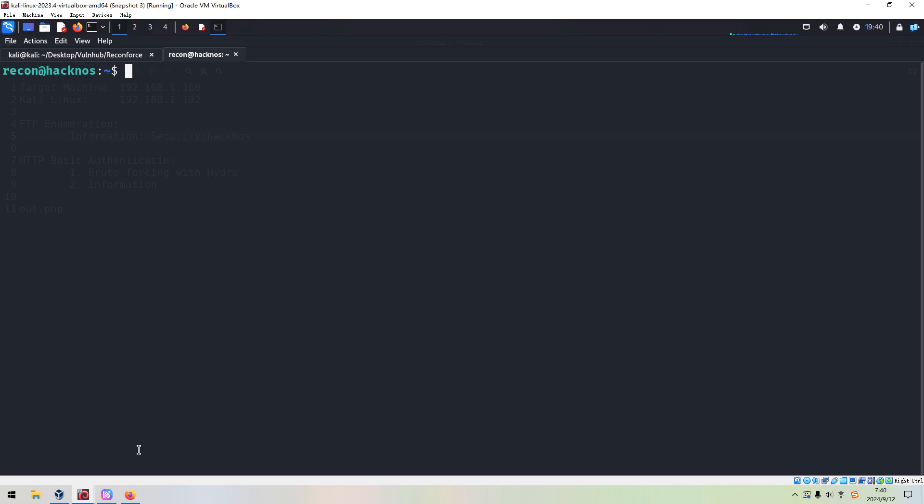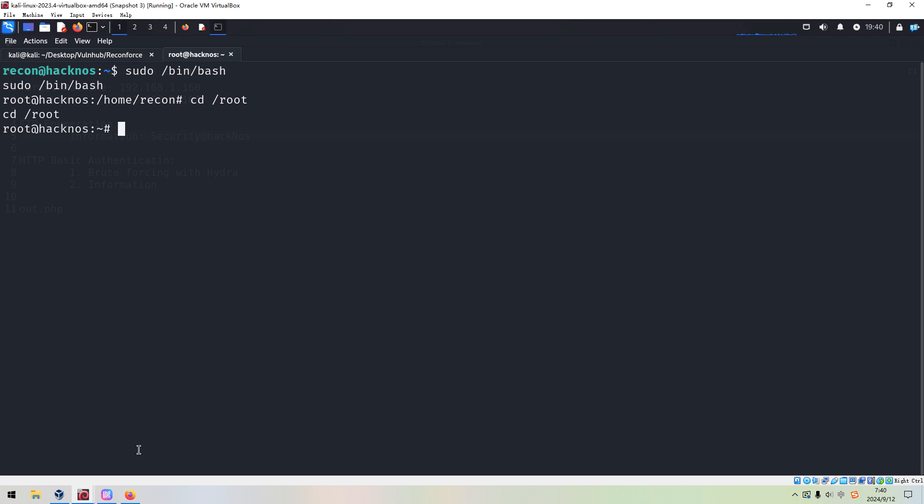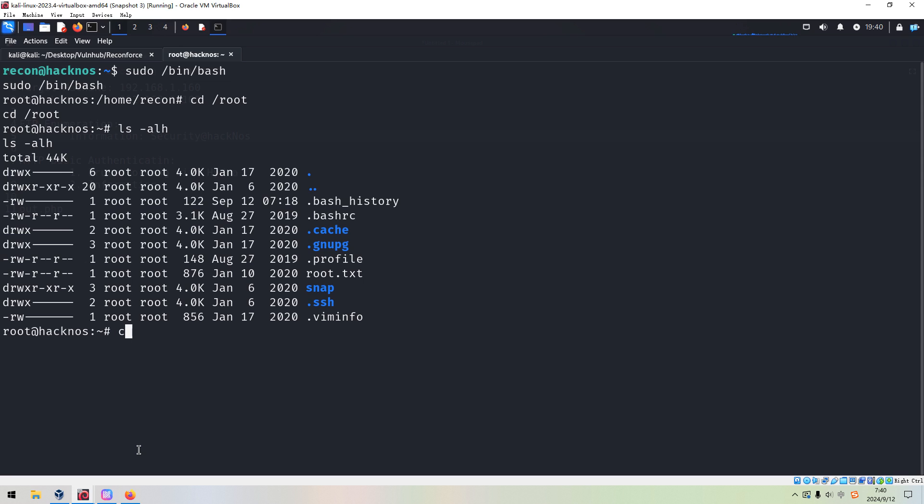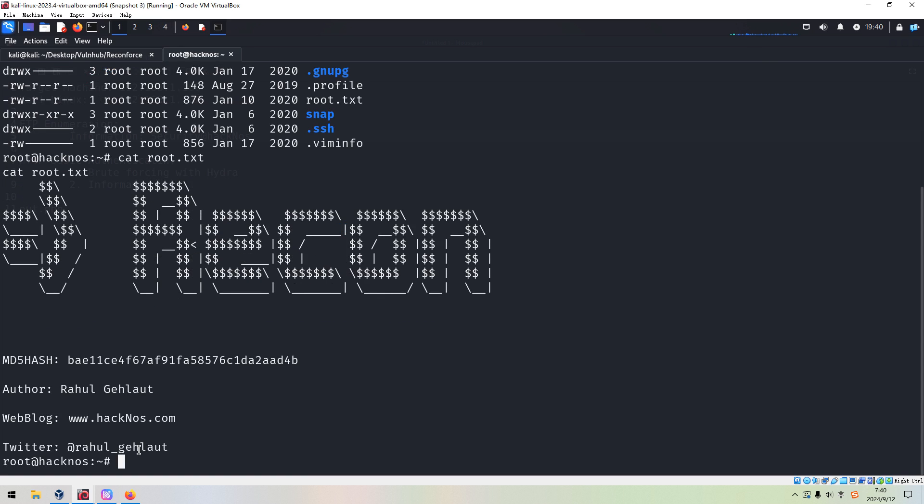So the privilege escalation would be very easy. We just run like sudo bash. And as you can see, we have already elevated privilege to root user. And we can grab the root flag without any problem. So that's it. See you in the next one. Bye. Have a nice day, please.